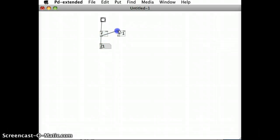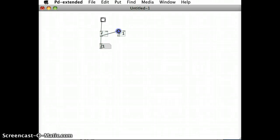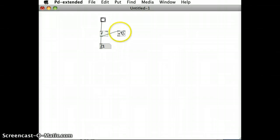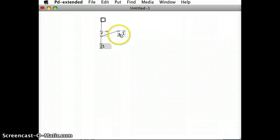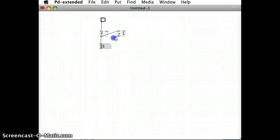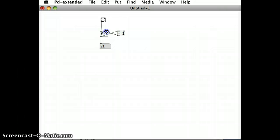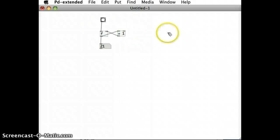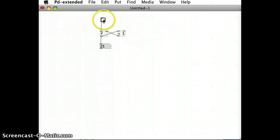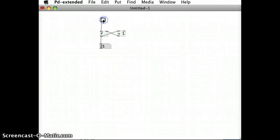As we've already seen, the outlet from the float object outputs the number that's stored in the float object. So if I take the outlet from that object and bring it into the inlet of this plus one object, then that plus one object will add one to whatever number is coming in and pass that number out. But as we've already seen, if I pass a number into the right inlet of the float object, then that is the number that the float object stores and passes out.